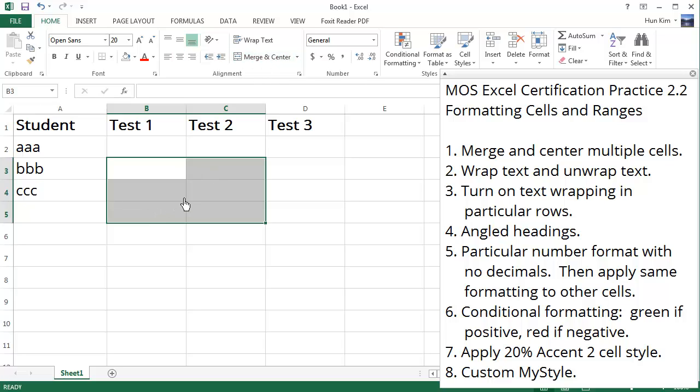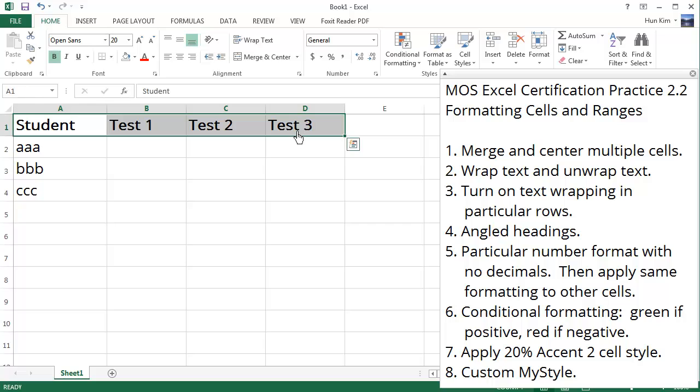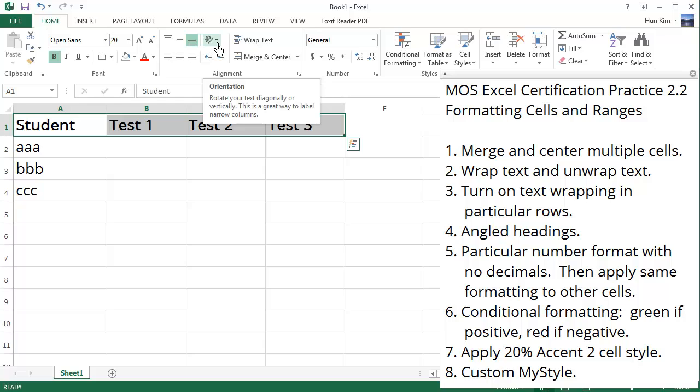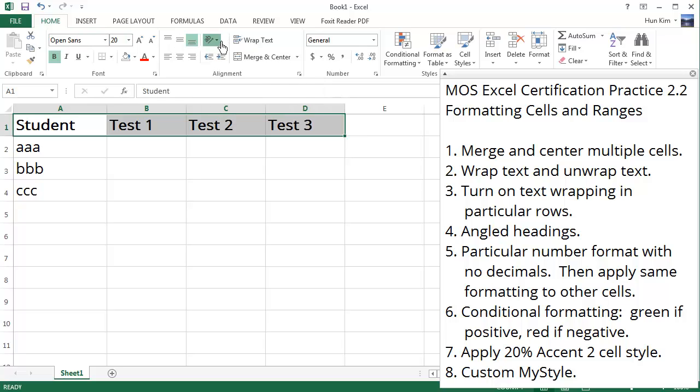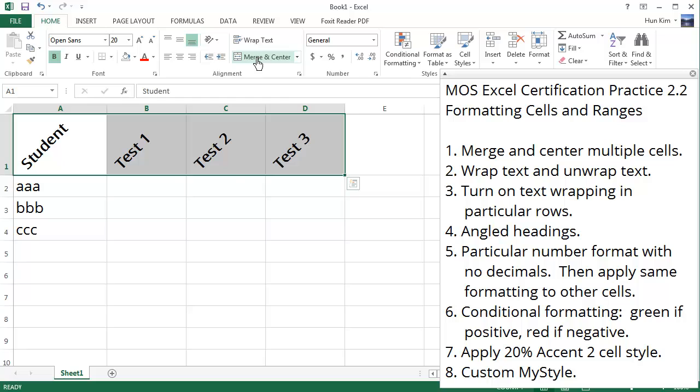Now let's focus on point number four: angled headings. Here are the headings I want to angle: student, test one, test two, test three. Let's look at the button over here, this is the orientation under the home tab. If you click on this button, you can choose clockwise or counterclockwise. You can even choose vertical text. I'm just going to choose the first option here. Wow, there we go, looks pretty neat.